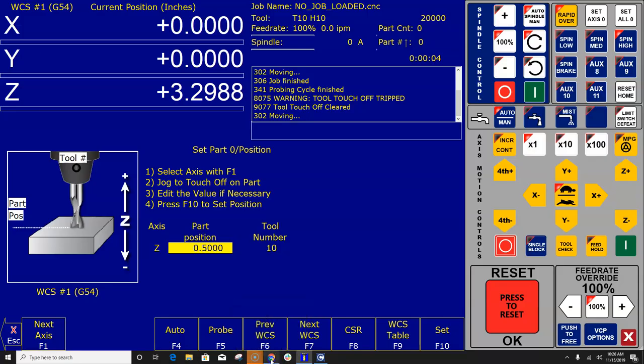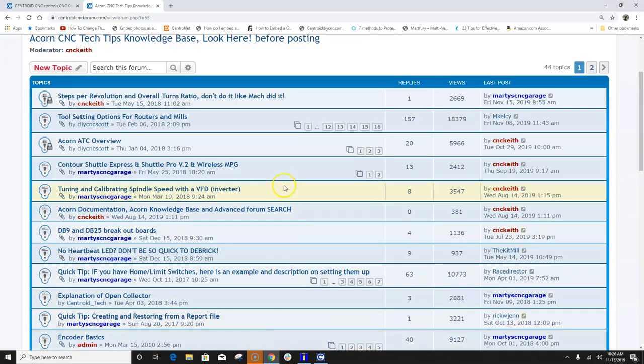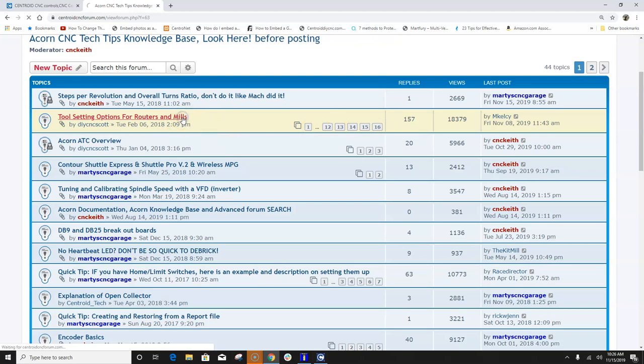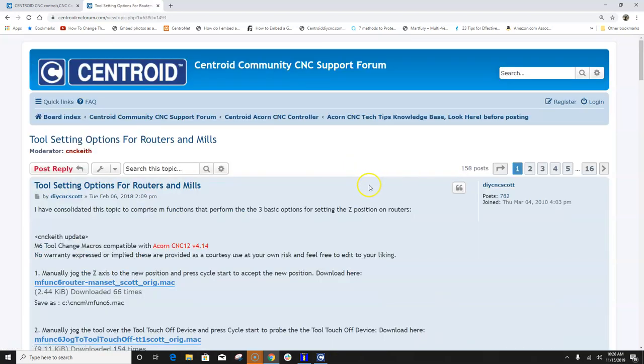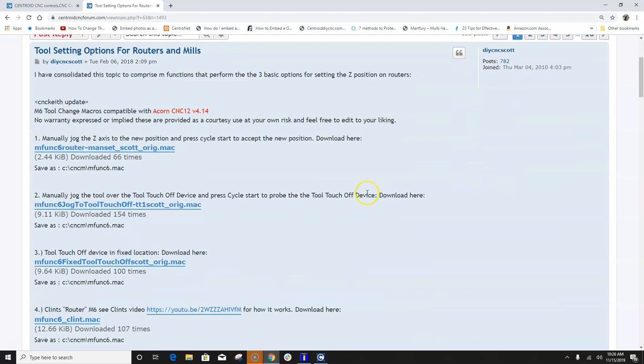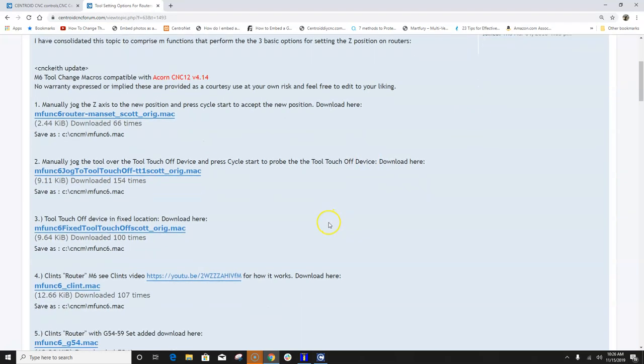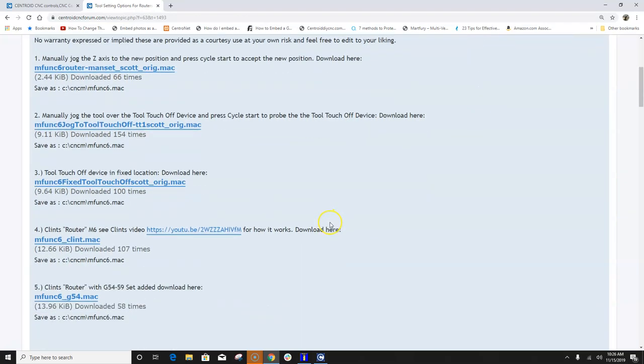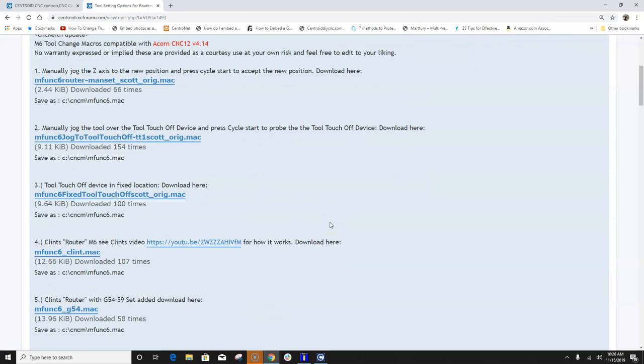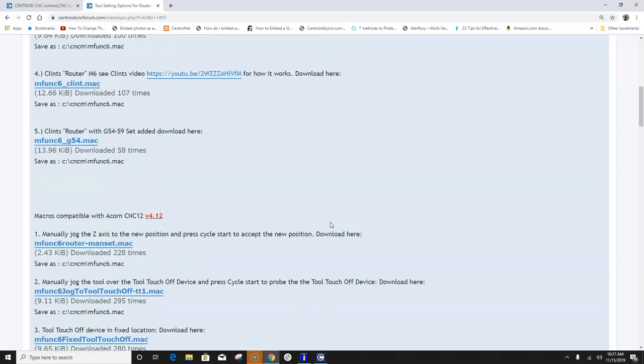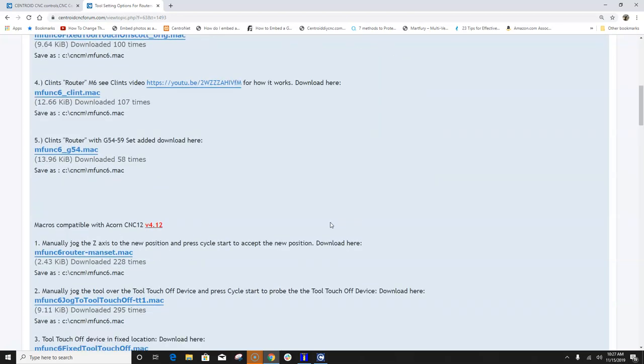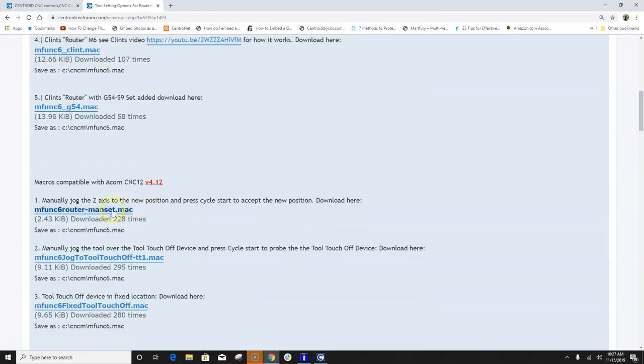So I want to draw your attention to those. There's a thread here on the forum called tool setting options for routers and mills and there's a whole bunch of nice discussions and guys that have shared their custom macros there on how to set both part and tool settings for routers and mills and just different ways of doing things. There's even videos and explanations.